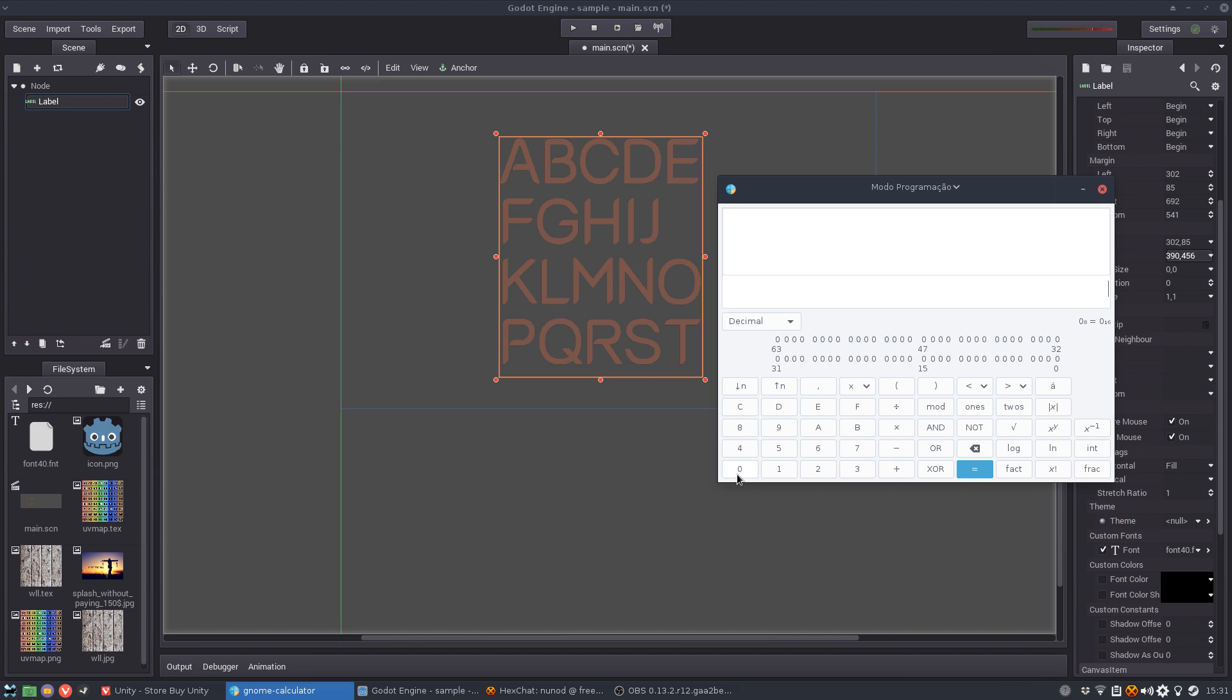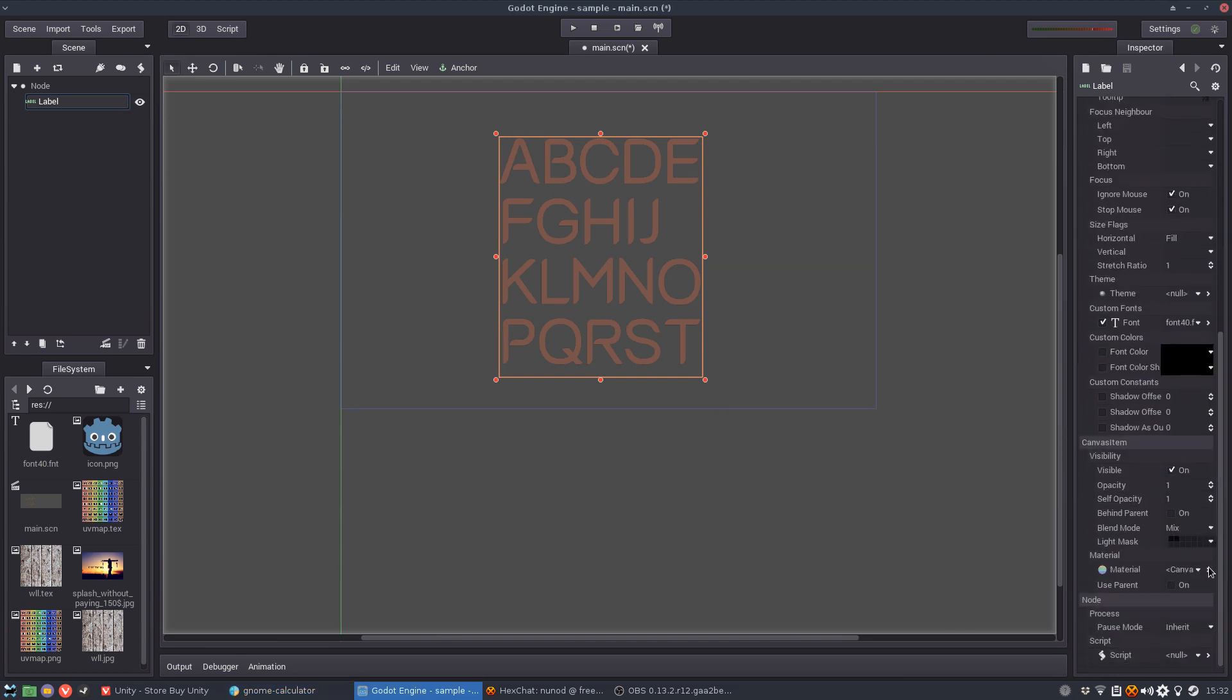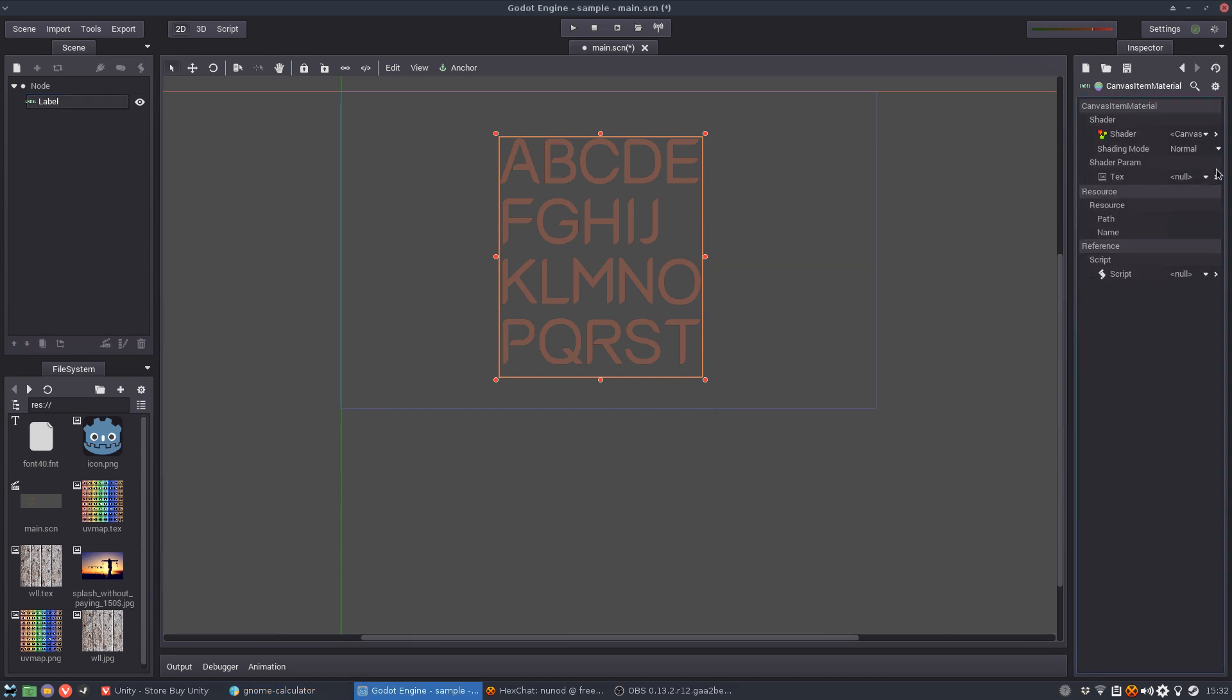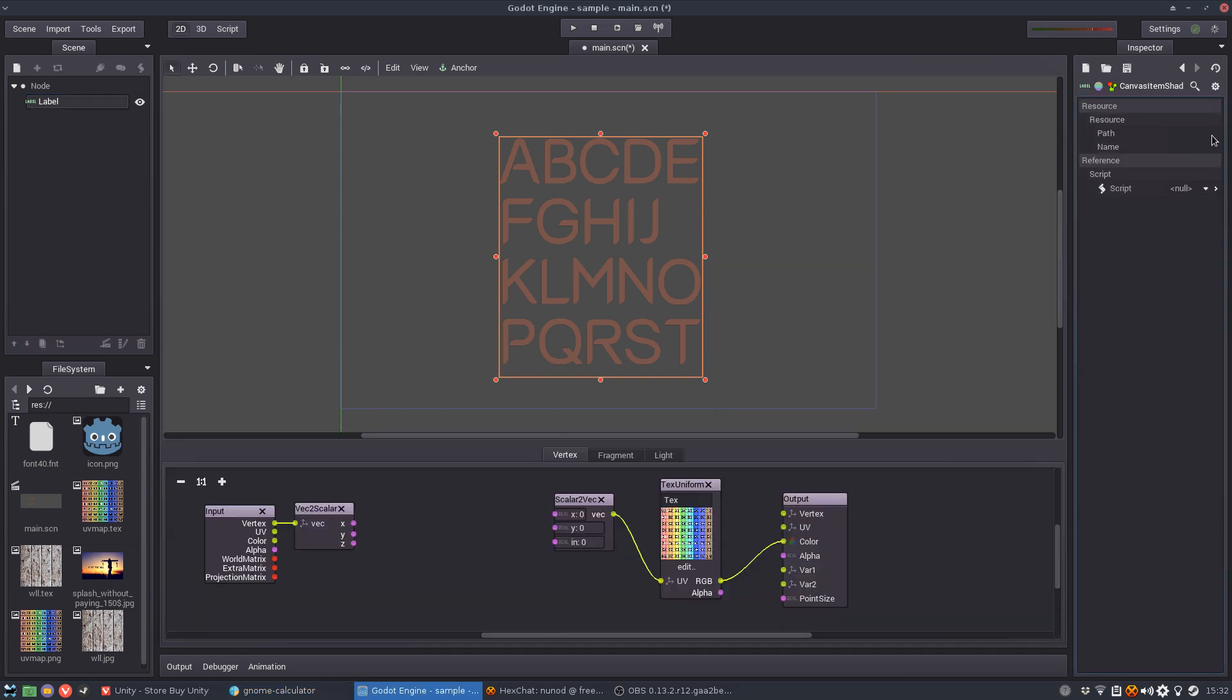So we are going to divide 1 by 390 and we get 0.0025. And this is a very small number but we can use it. We probably won't have that much precision